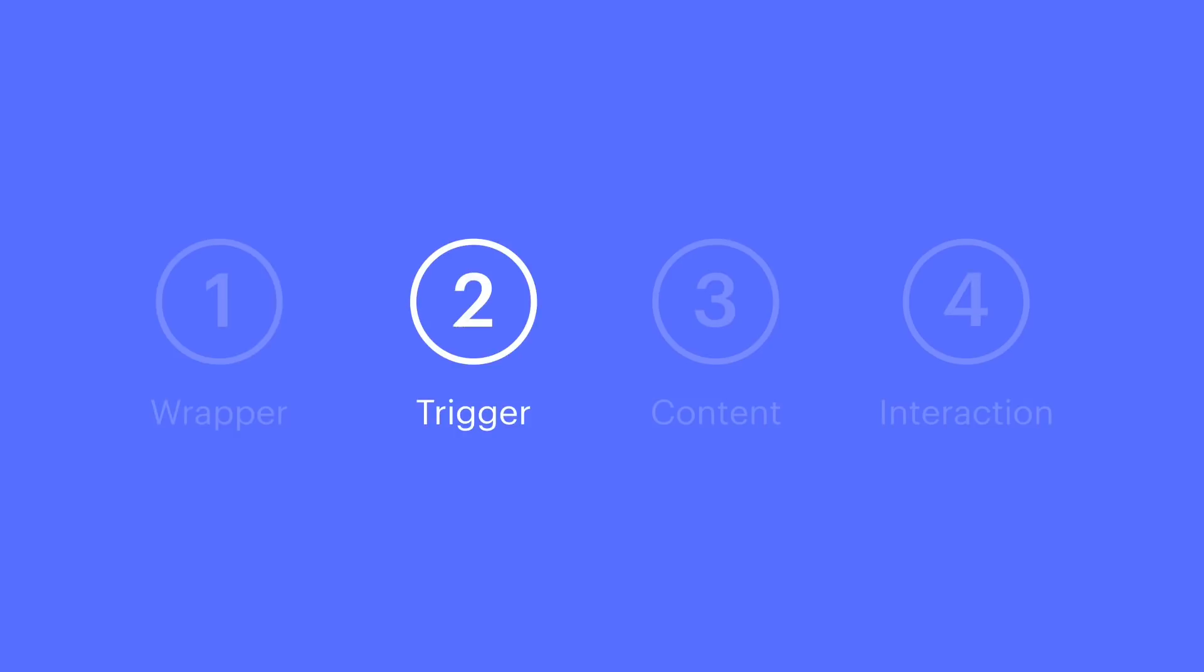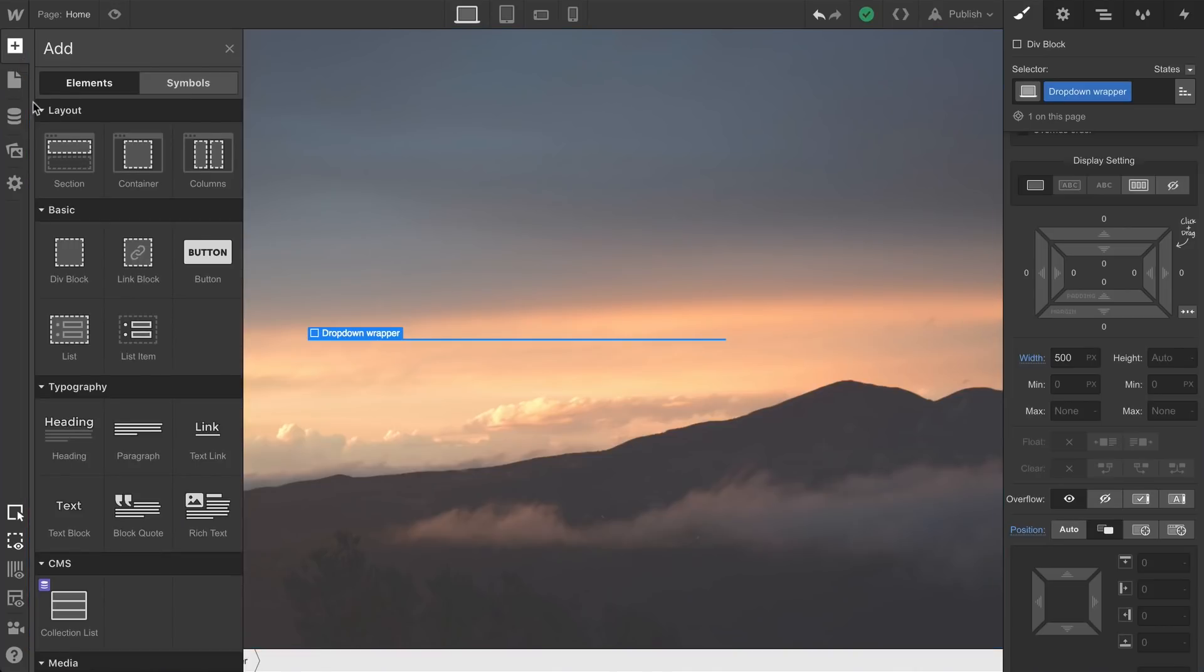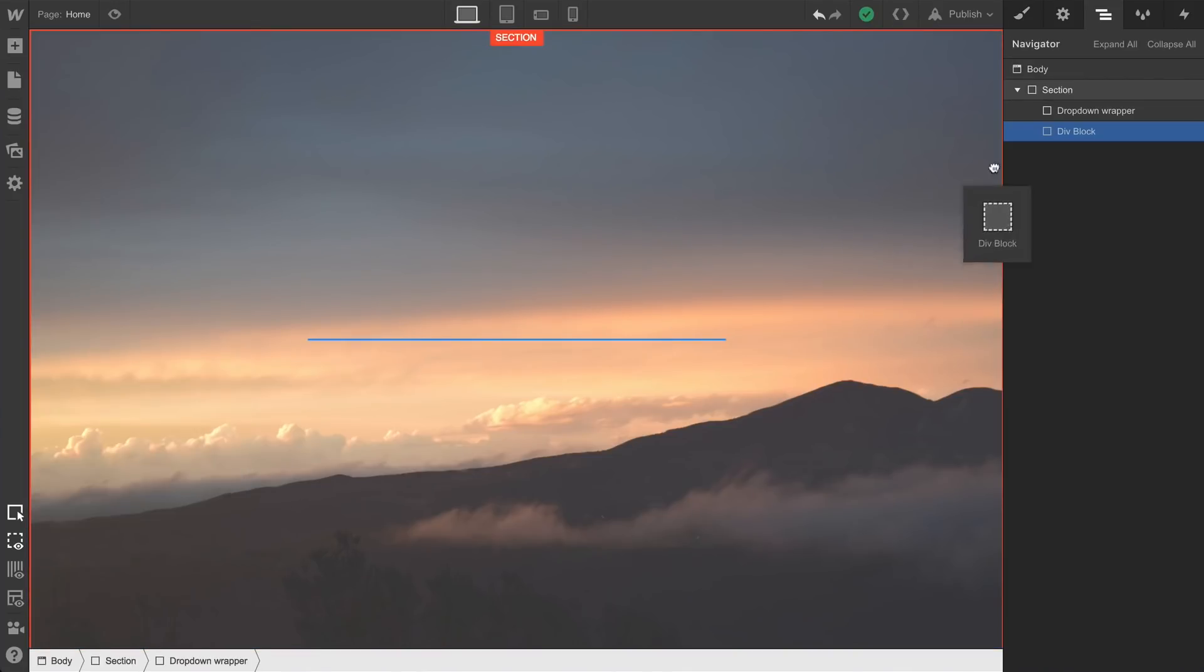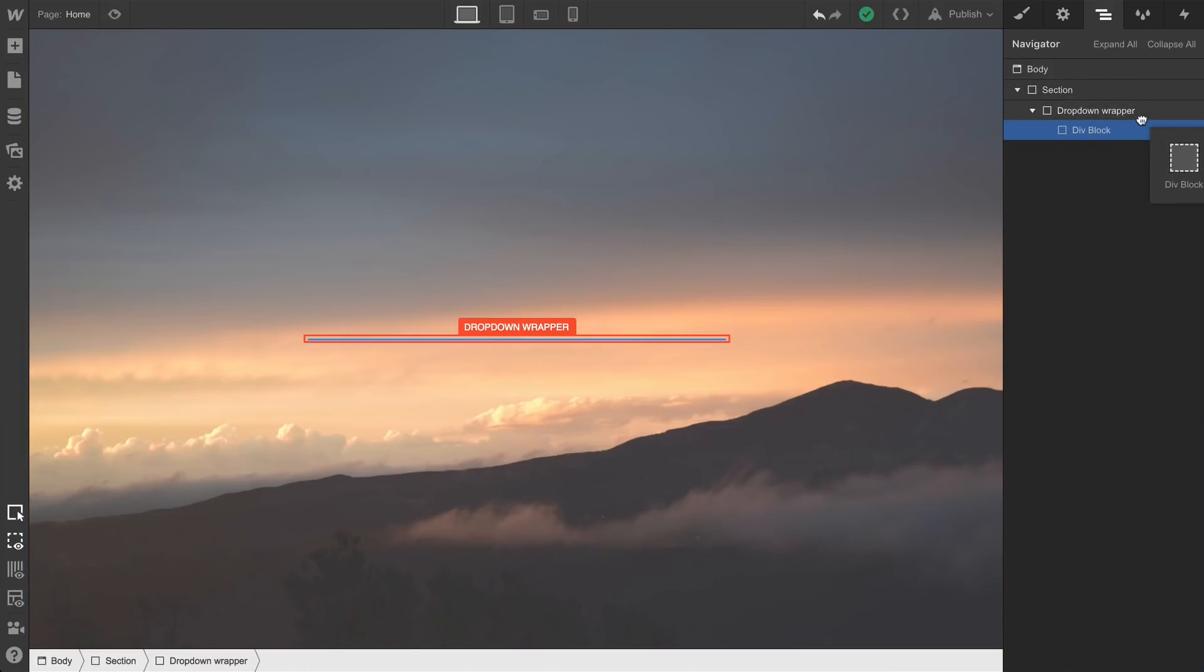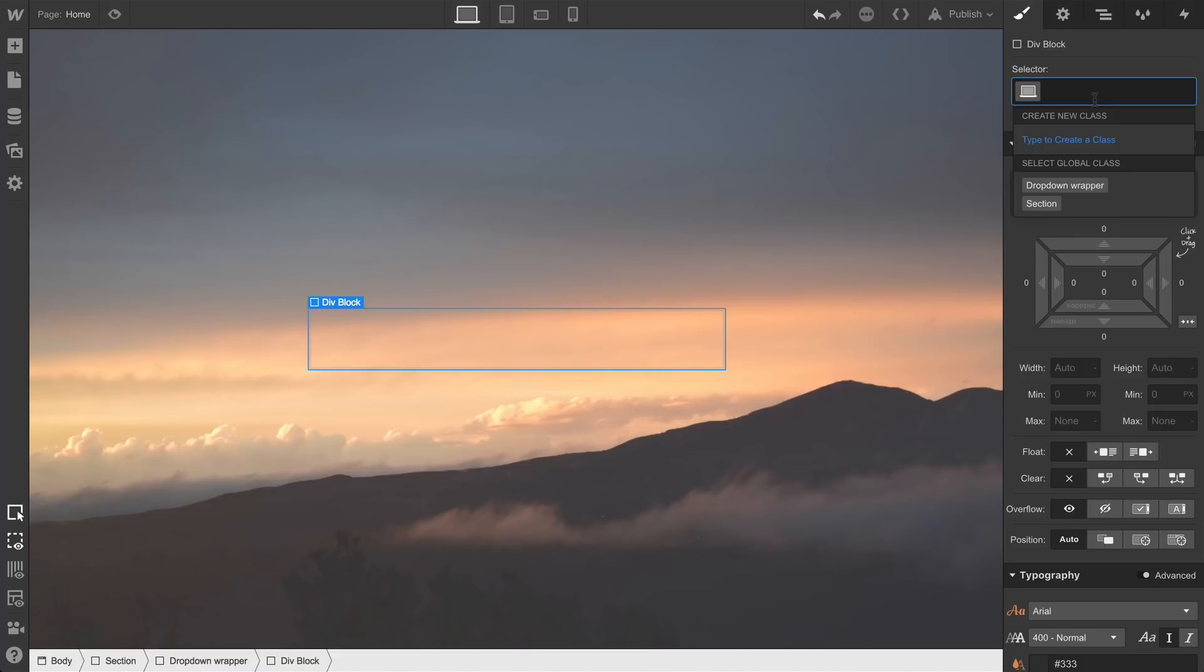Next up, the trigger. Let's get another div block from the add panel, and we'll put it inside the dropdown wrapper. And we'll do this in the navigator since our current wrapper has no height, which can be difficult to drag something into. And in the style panel, we can add a class to this div block too. This class is dropdown trigger.